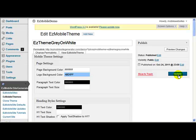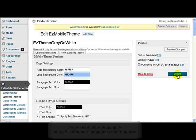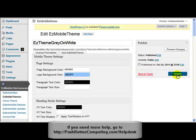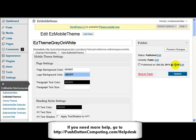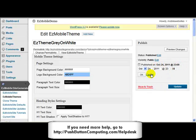Another problem that some people have experienced is that when they've installed, instead of the themes coming through as published, they come through as scheduled. So instead of saying published, it says scheduled, and it's a date that's actually in the past. What you need to do is just click Edit, change the date to a date in the past, click OK, and then click Update, and that will resolve that for you.